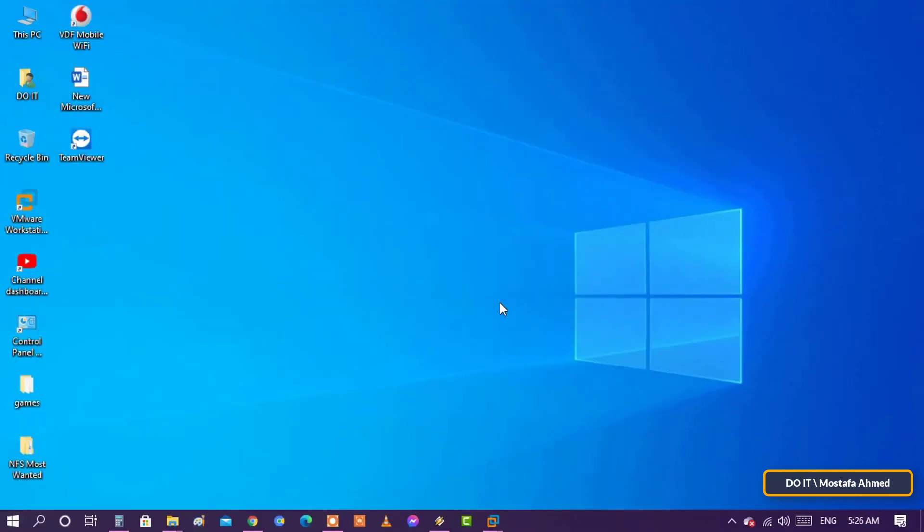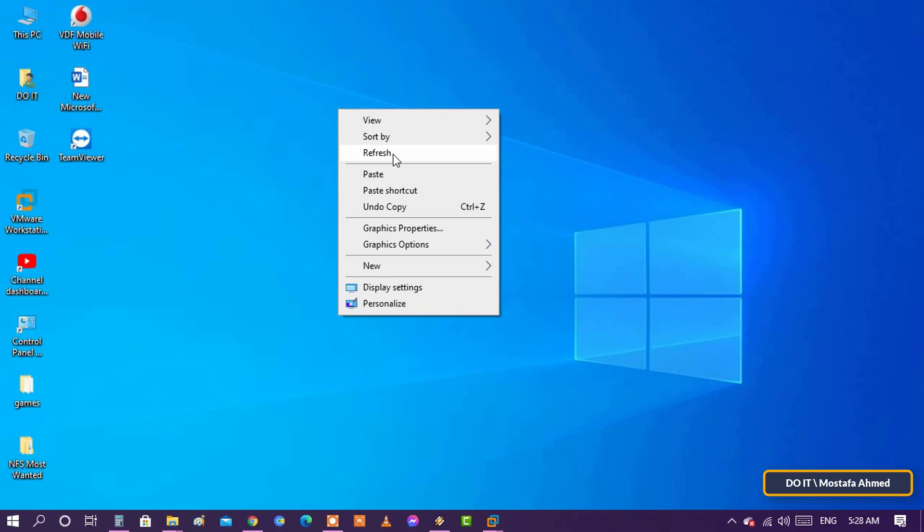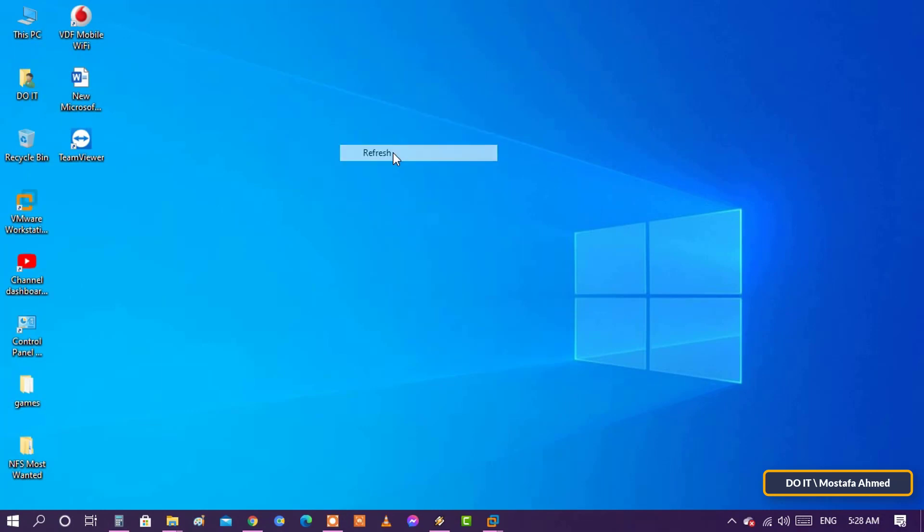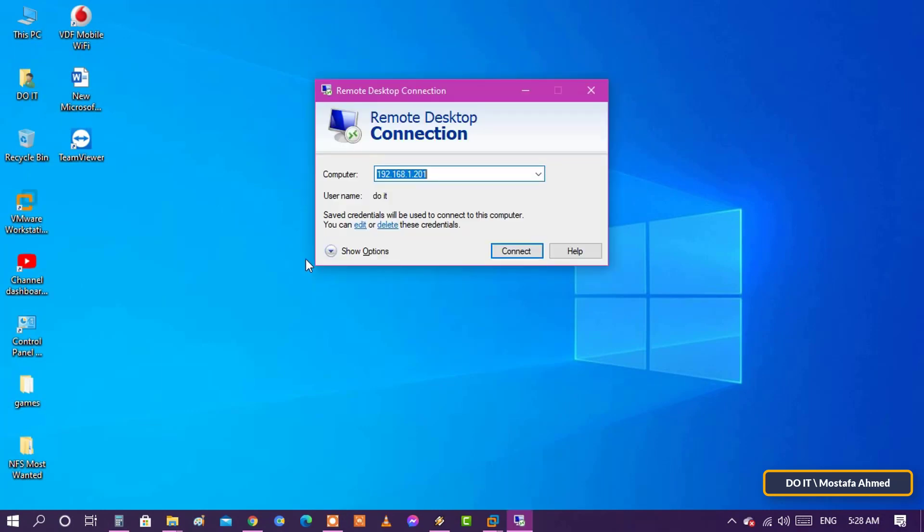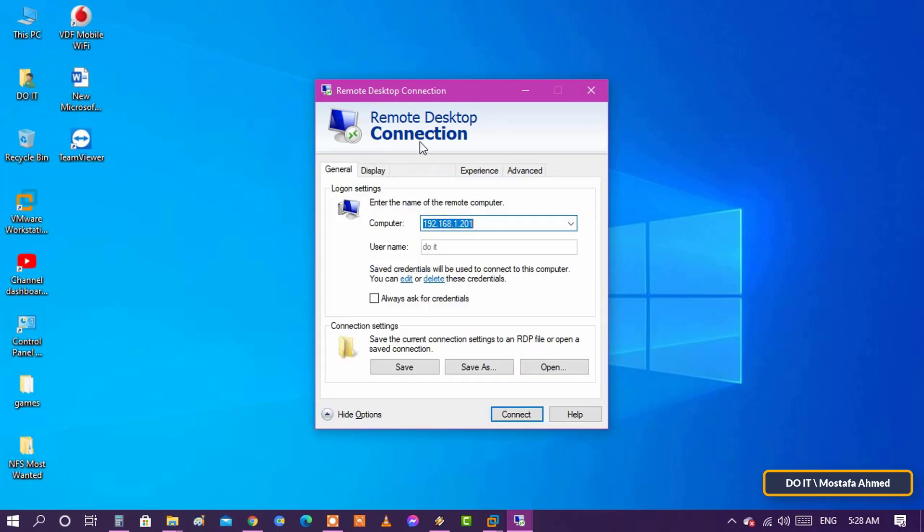The last part of the video, we will take a look at the settings of the remote desktop tool. You can tweak several of the tool's settings. Open the tool and click on Show Options.